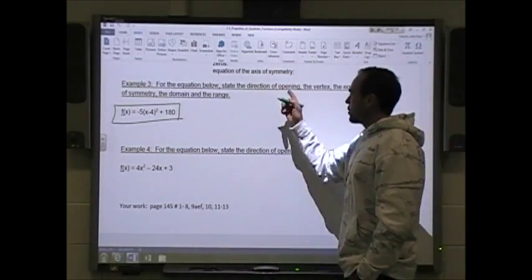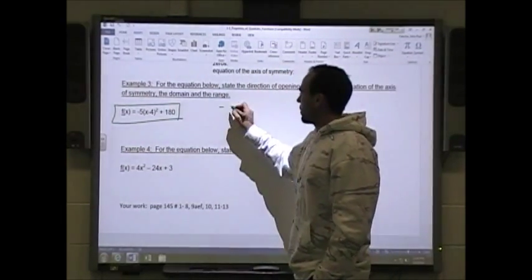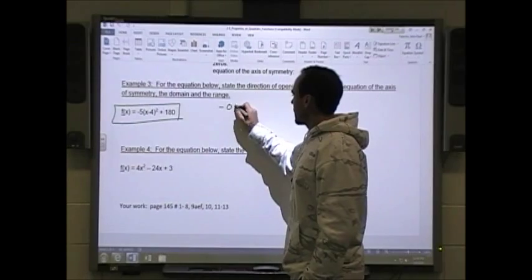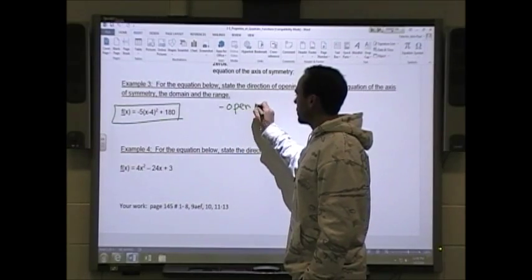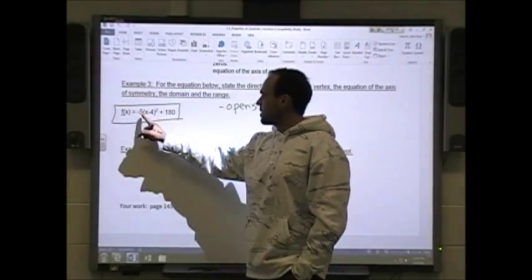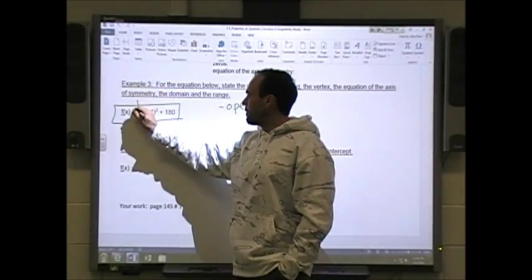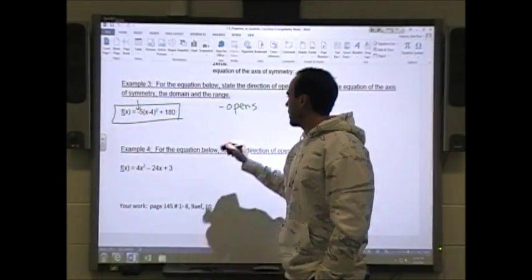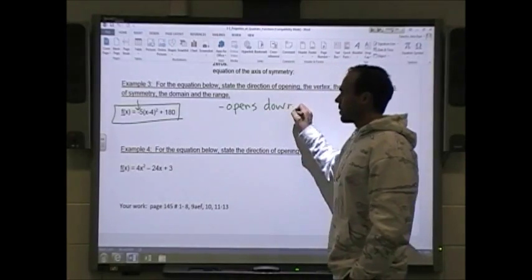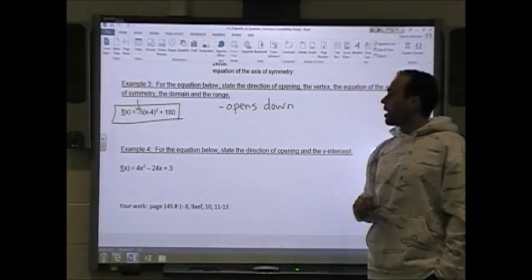So first, does it open up or down? In this case, since the a value is negative, it opens down.